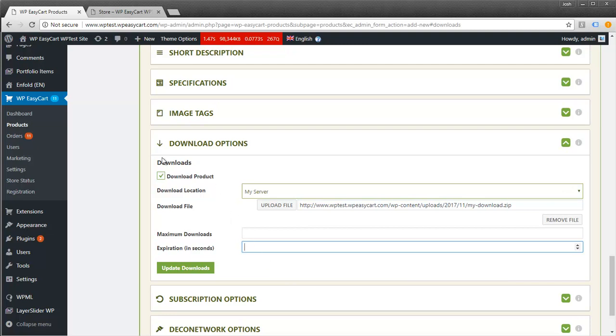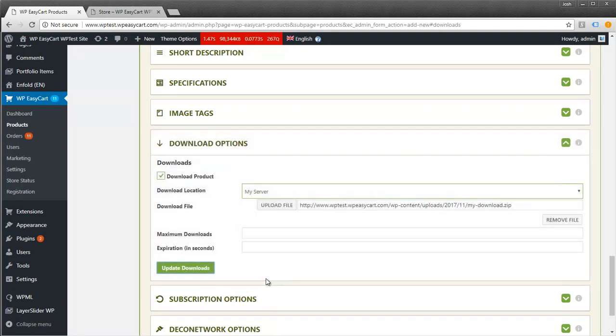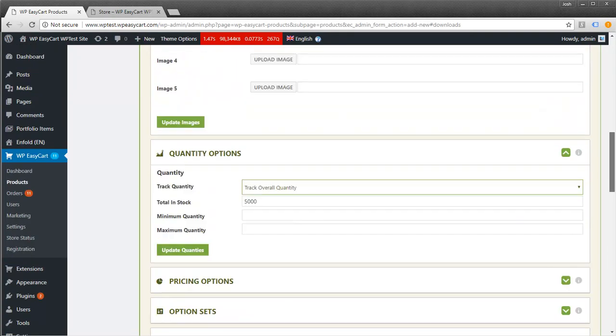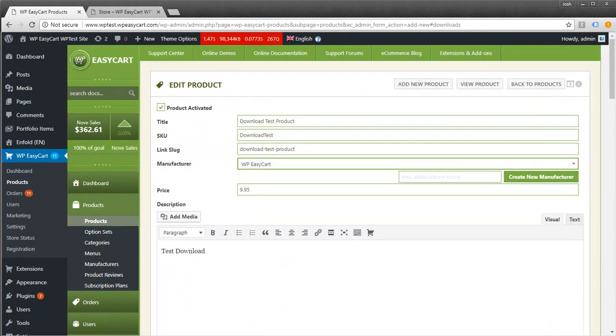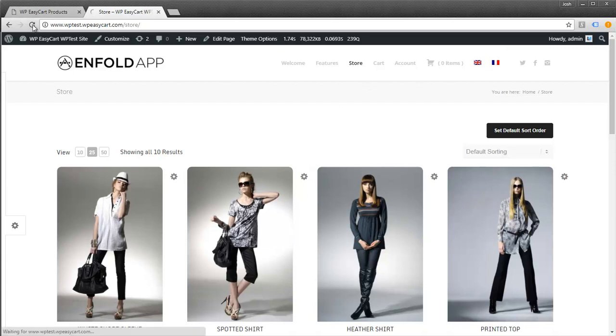The only thing you need to do is select download product, choose the location, and upload your file. I'm going to hit update downloads. Now I'm going to jump over to my store and refresh it.